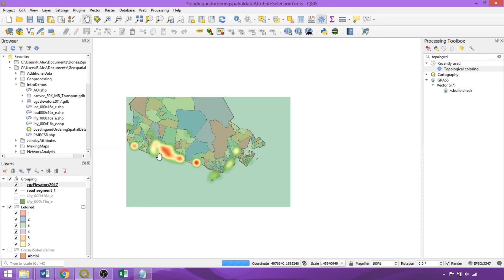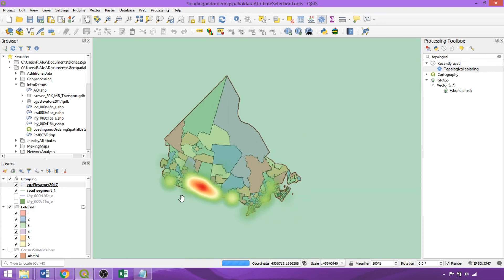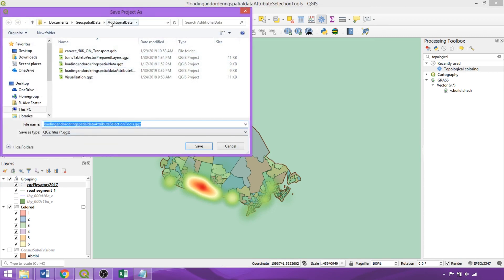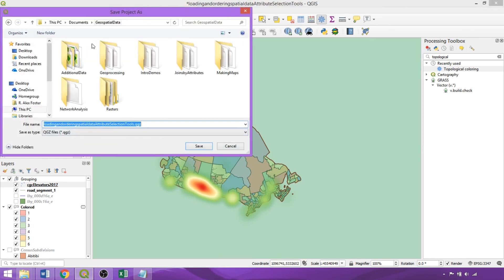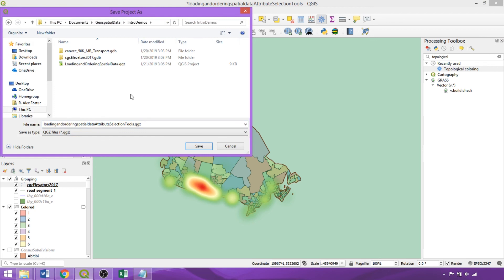Finally, we'll save the project file as, giving it a name, calling it Vector Visualization, so that we can use it in our follow-up video, in which we'll cover the rule-based symbologies and labelling schemes.